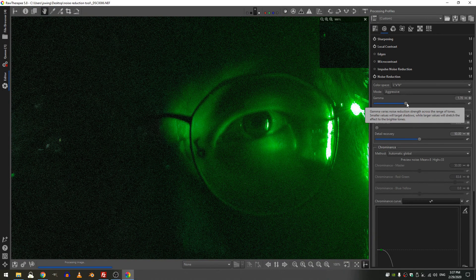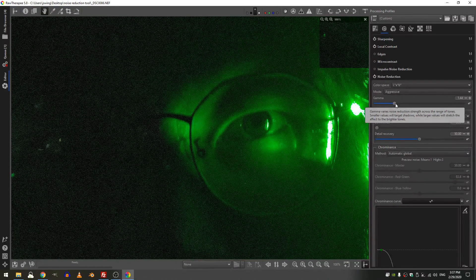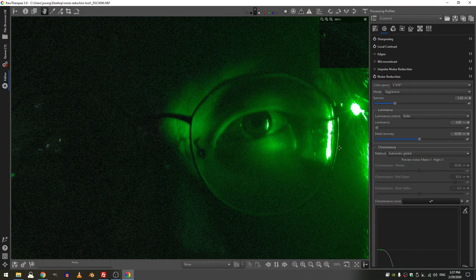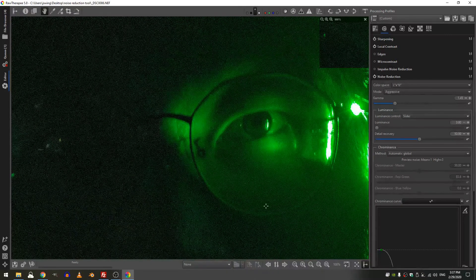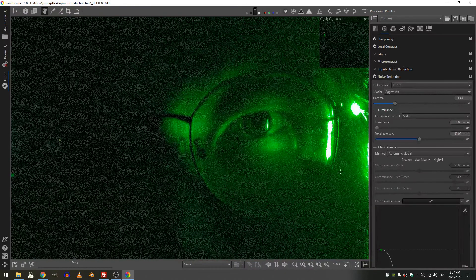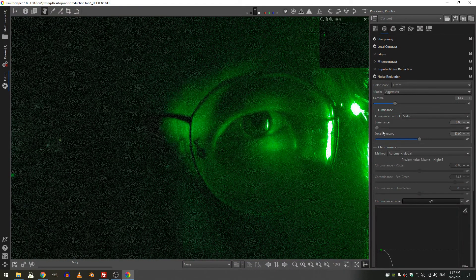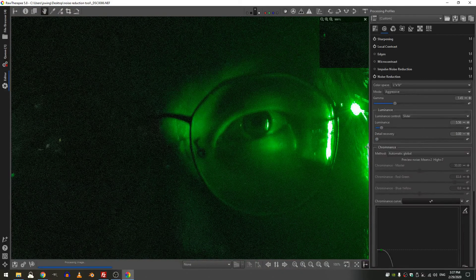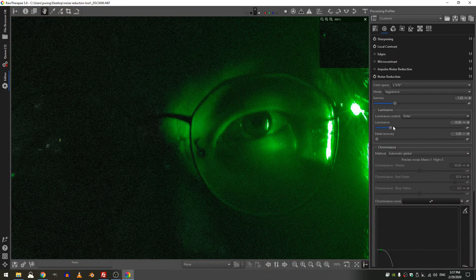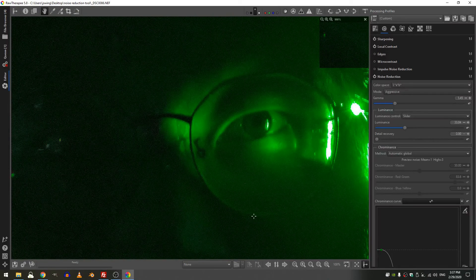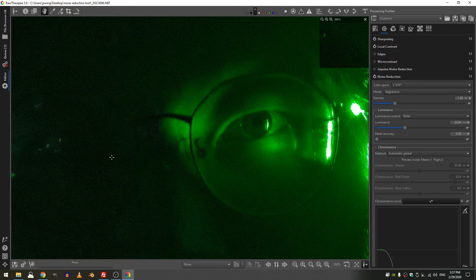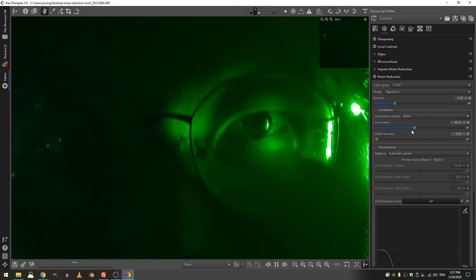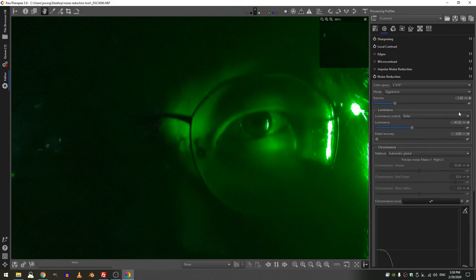So the first thing that I want to do is I want to decrease my gamma and I want to do that because I know that I have noise across my whole image. I don't want the noise reduction tool to only look at the light parts in the image. Then I want to increase my luminance and decrease my detail recovery to zero. I'm going to increase and I'm looking for a balance, I'm looking for there to still be detail as well as noise reduction. So let's keep increasing, let's bring it back. I think about 40 is probably pretty good.